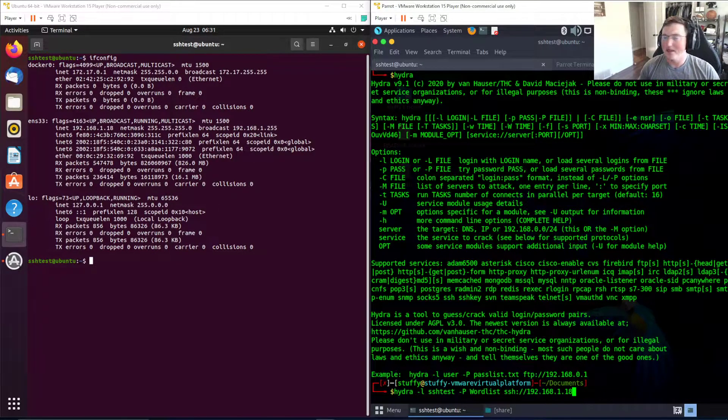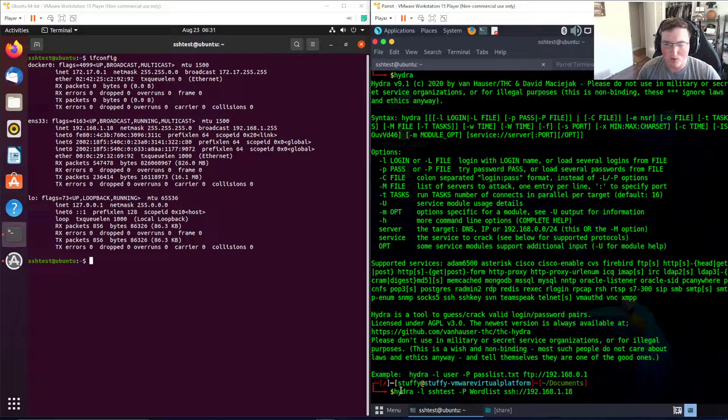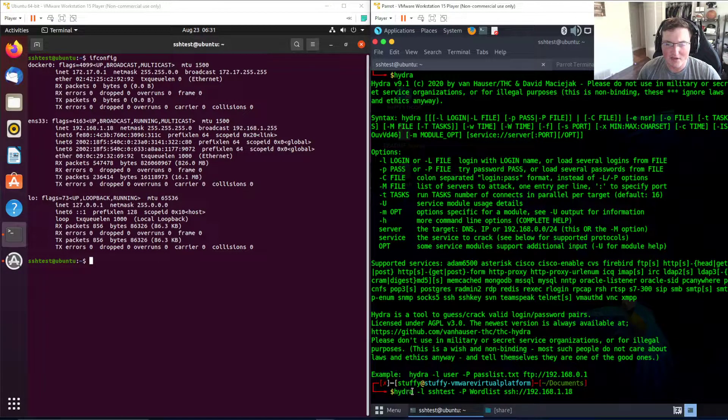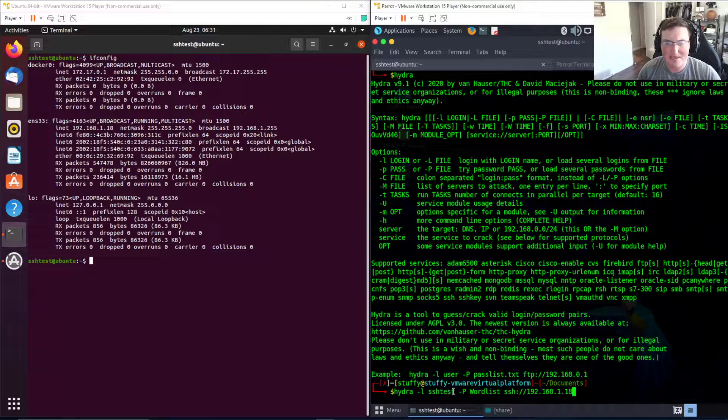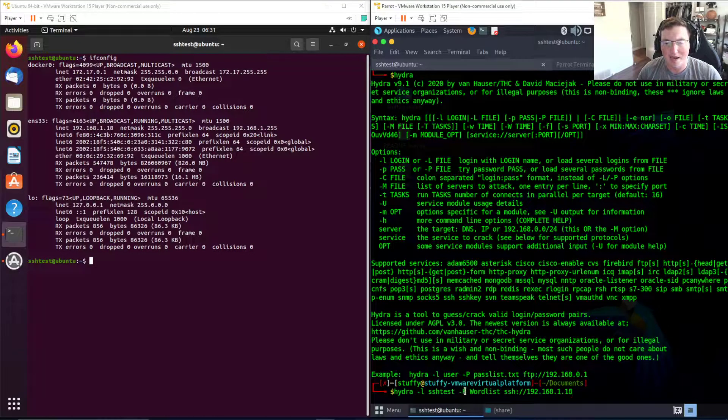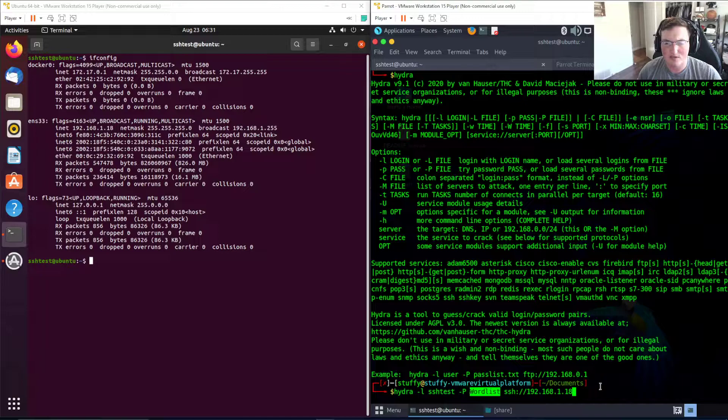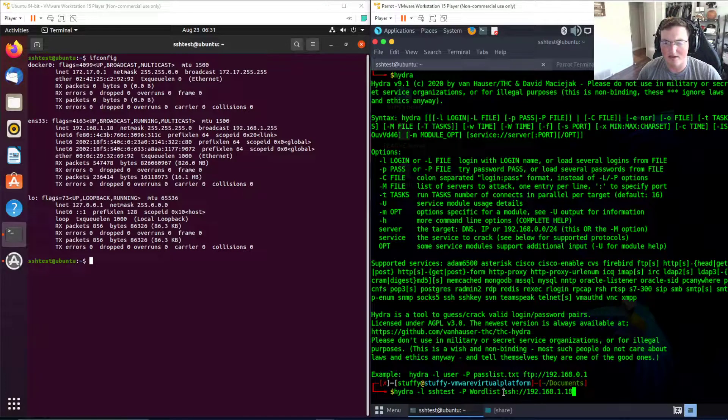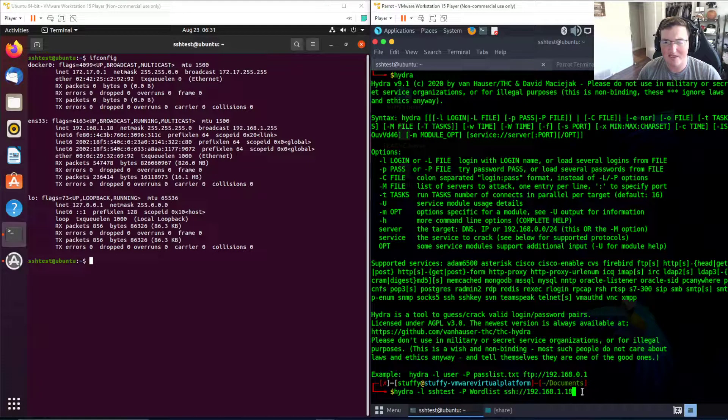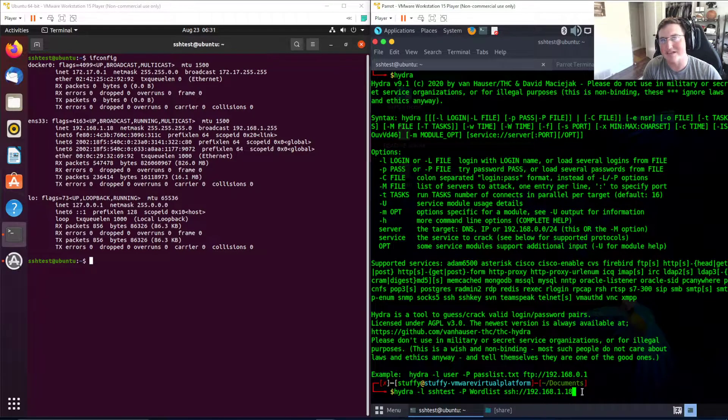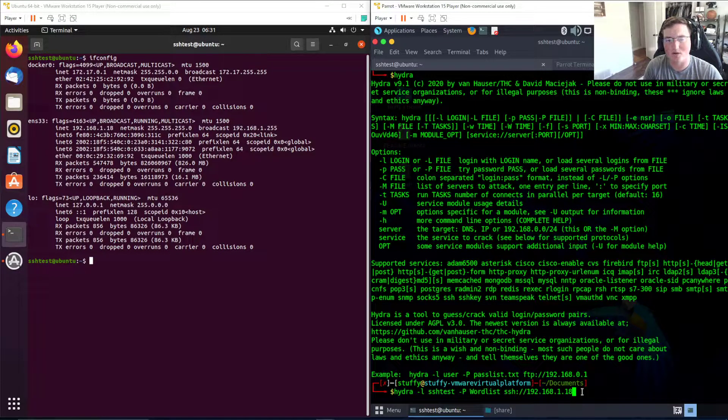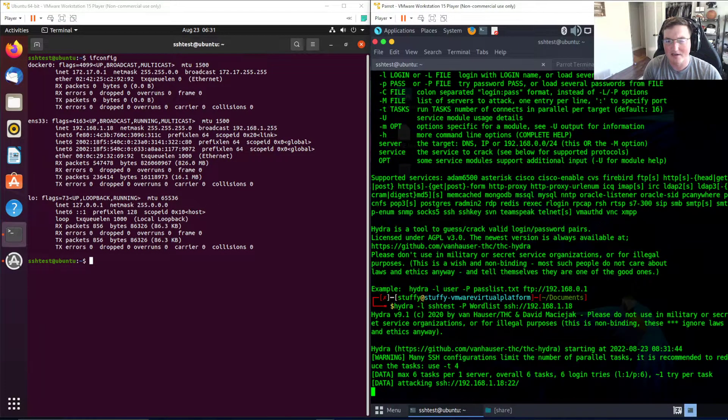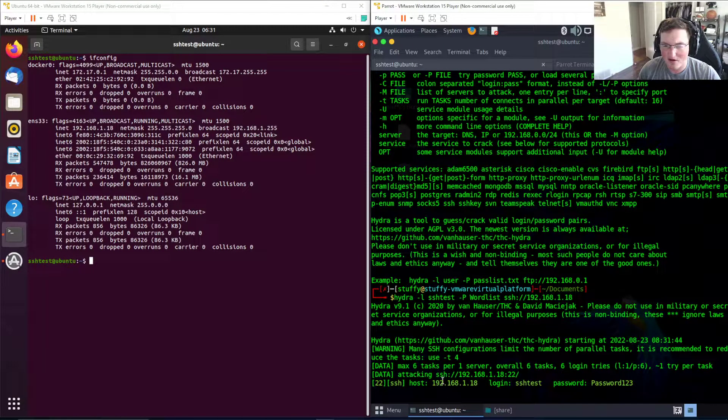When we hit this, you can see we're saying start Hydra, login name is gonna be ssh test, the capital P wordlist is what we're gonna use, here's the service ssh, and here's the IP address. You're not even gonna see it do much because it's such a short list. It's gonna hit it like that and boom, it already found it.